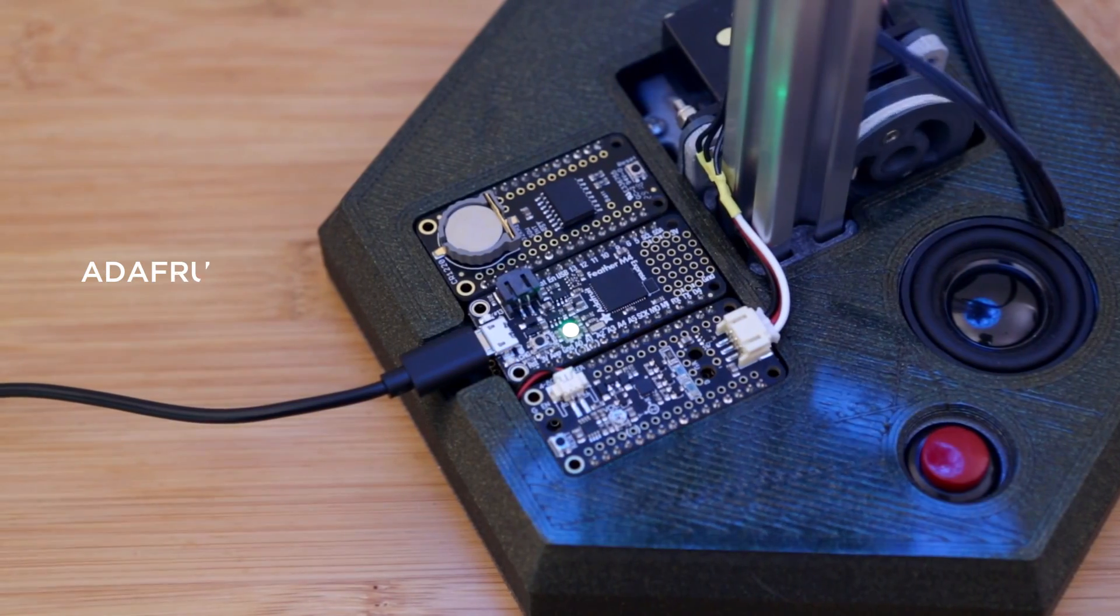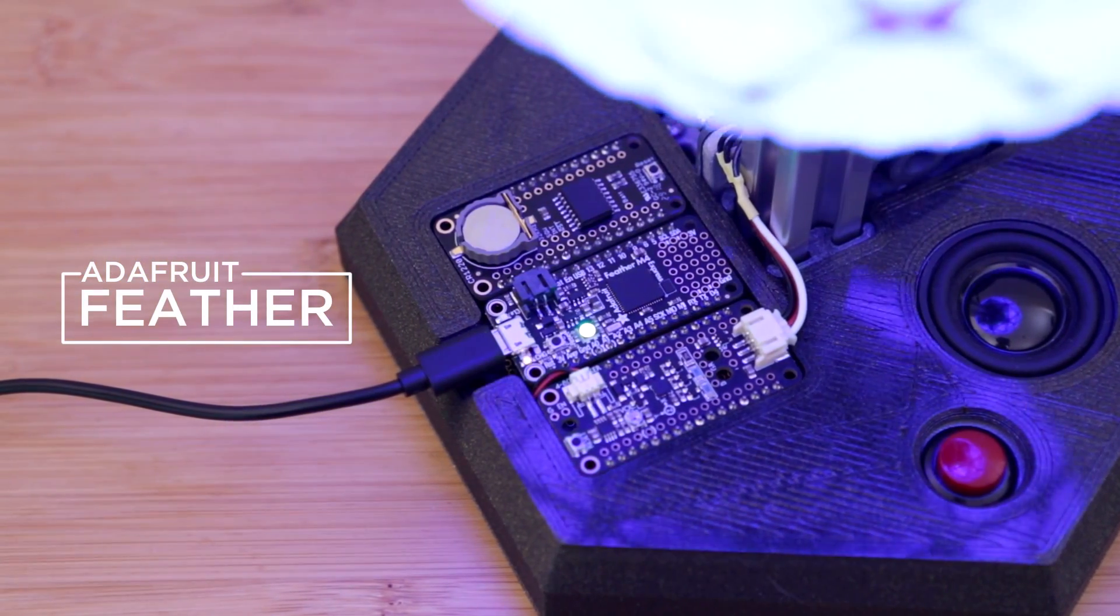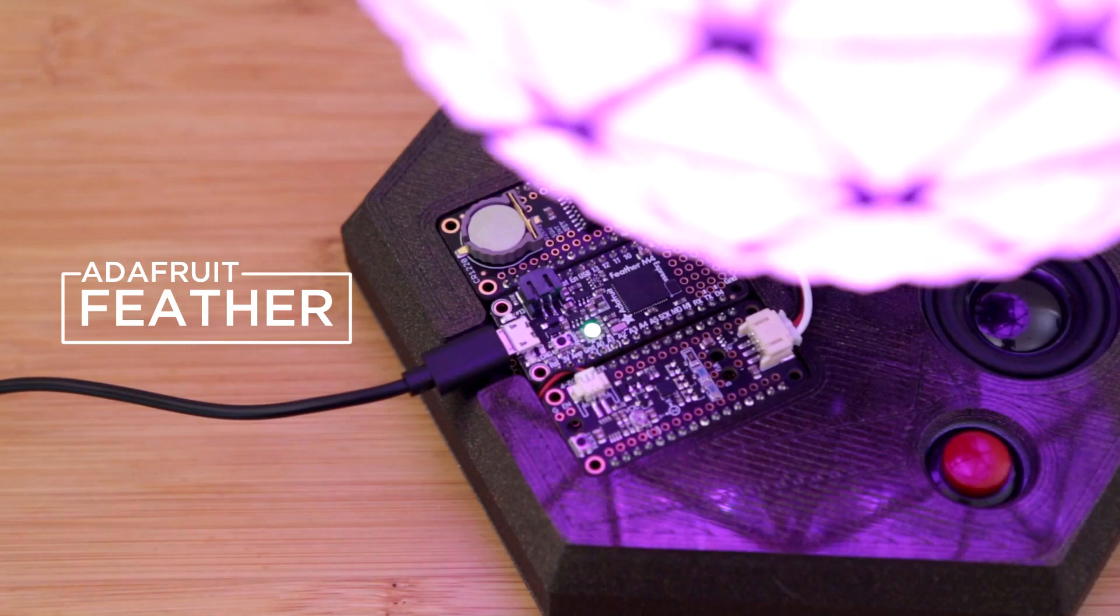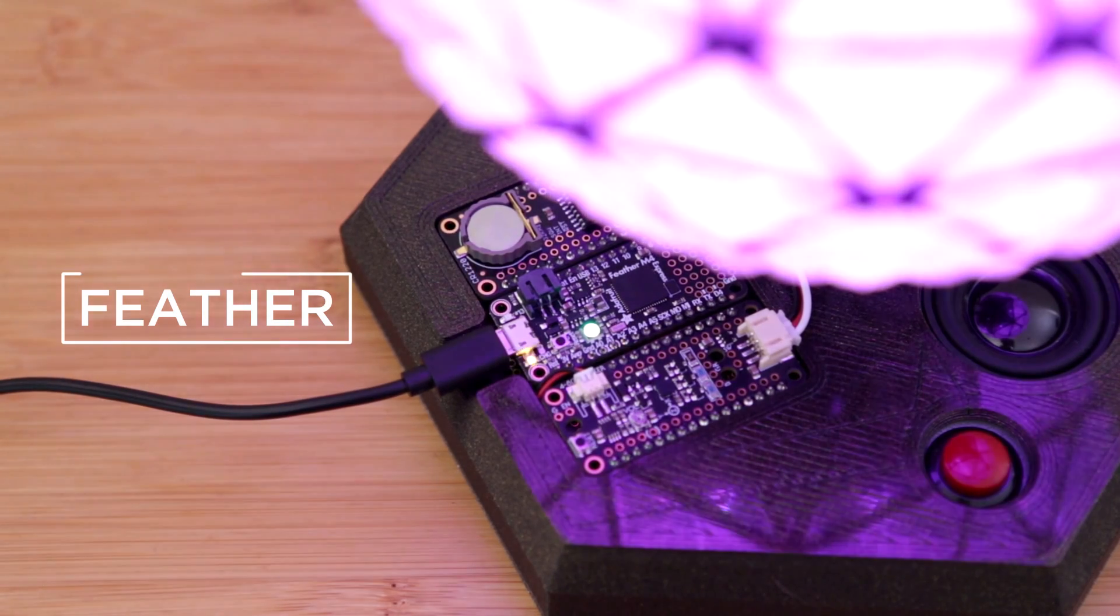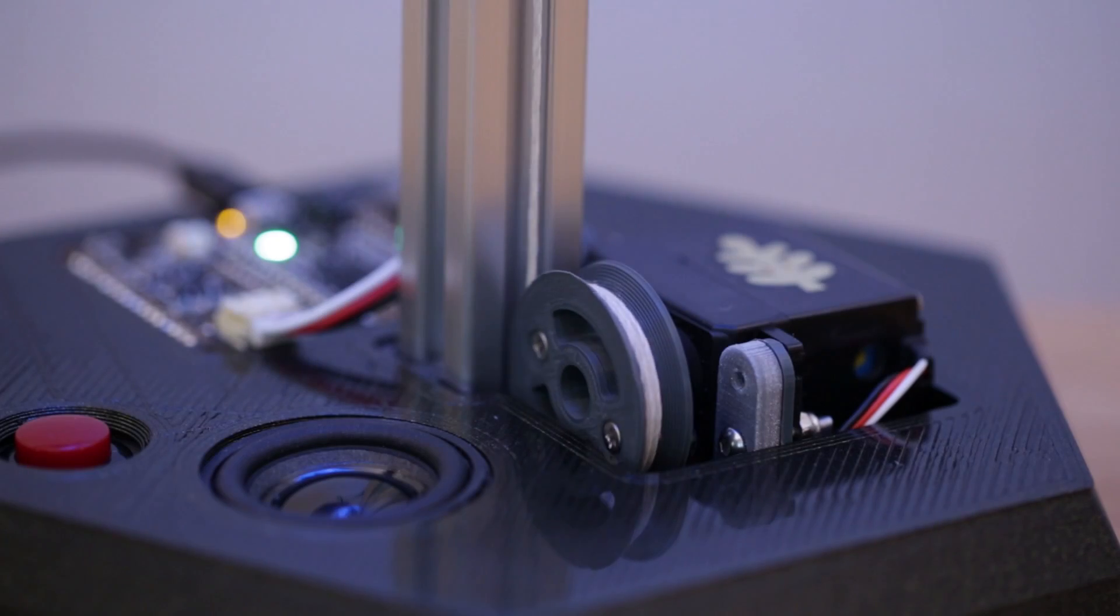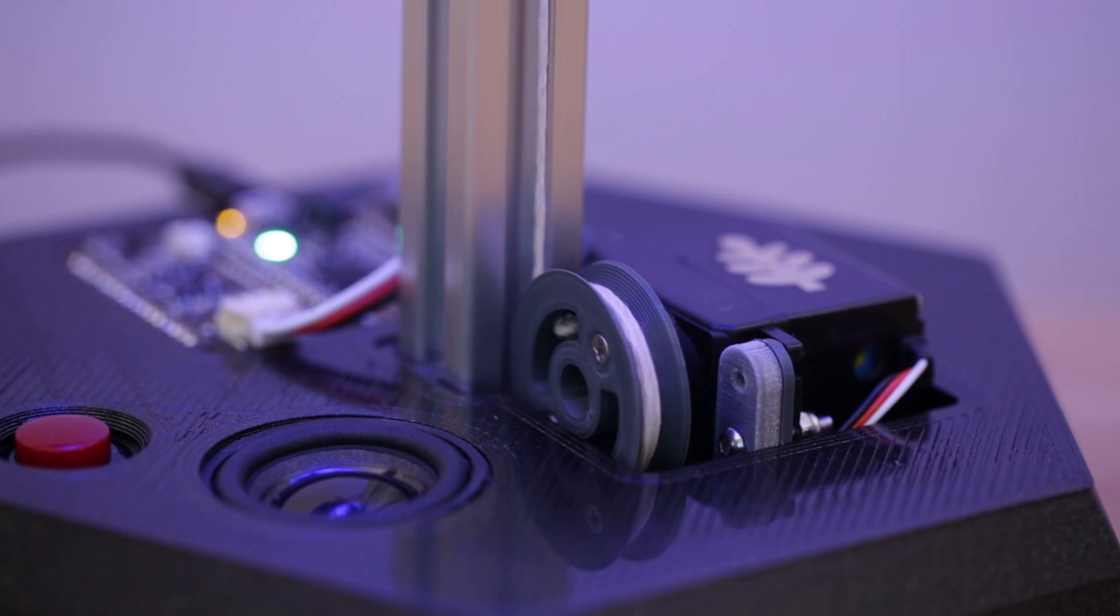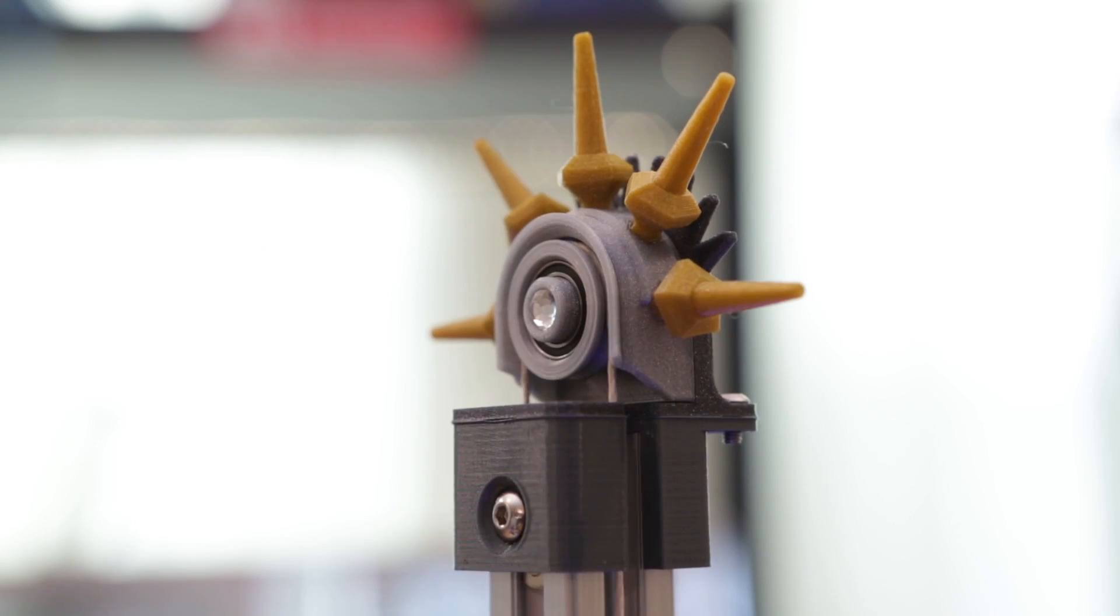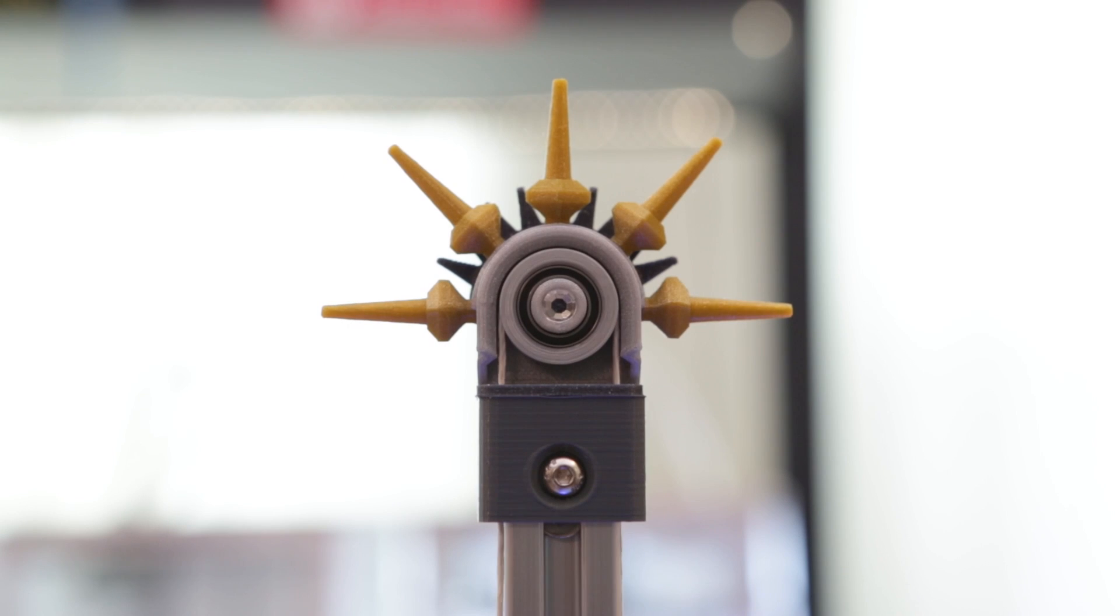This project uses the Adafruit Feather and Featherwing platform. An RTC does the timekeeping and a servo lowers the 3D printed ball. A continuous rotation servo winds up the ball using a pulley system.